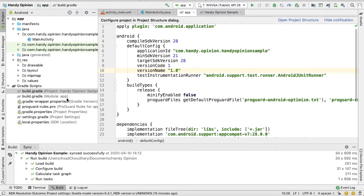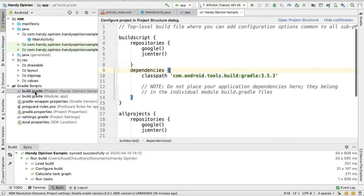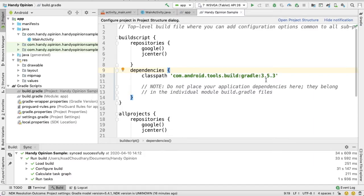Open your app level build.gradle file and make sure the compile SDK variant is 28, and then open project level build.gradle file and make sure that Android tools build version should be greater than 3.2.0. In my case it's 3.5.3, so that's good.